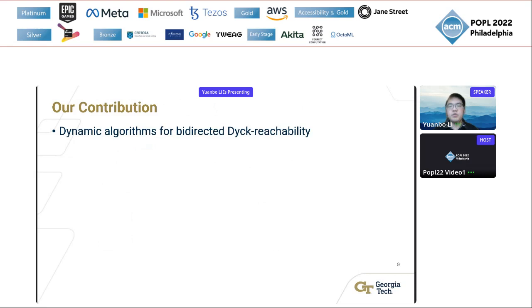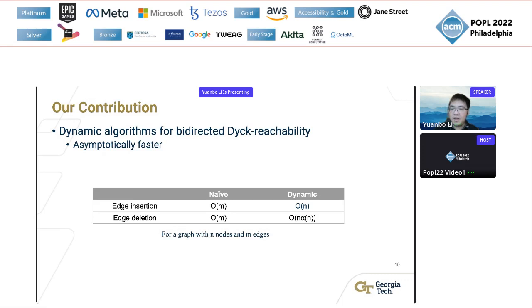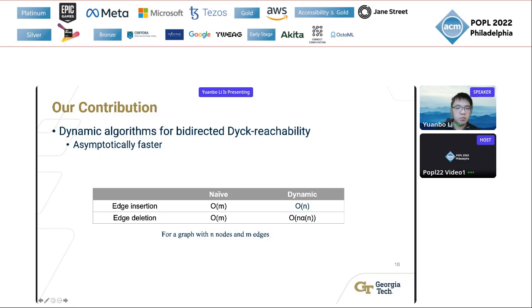Our contribution is to propose efficient dynamic algorithms for bi-directed Dyck reachability. The proposed algorithms have asymptotically faster running time than the static algorithm. Compared to the O(N) naive approach which recomputes from scratch, our proposed algorithm has O(N) running time for edge insertions and O(N·α(N)) running time for edge deletions, where α is the inverse Ackermann function, which practically can be regarded as a constant. In addition, our algorithms have no redundant computation for maintaining the Dyck reachability results.